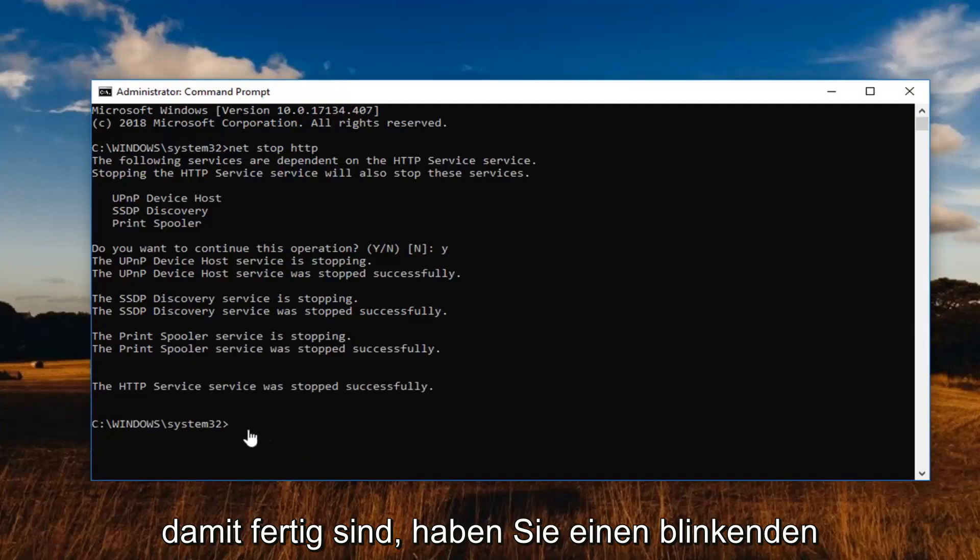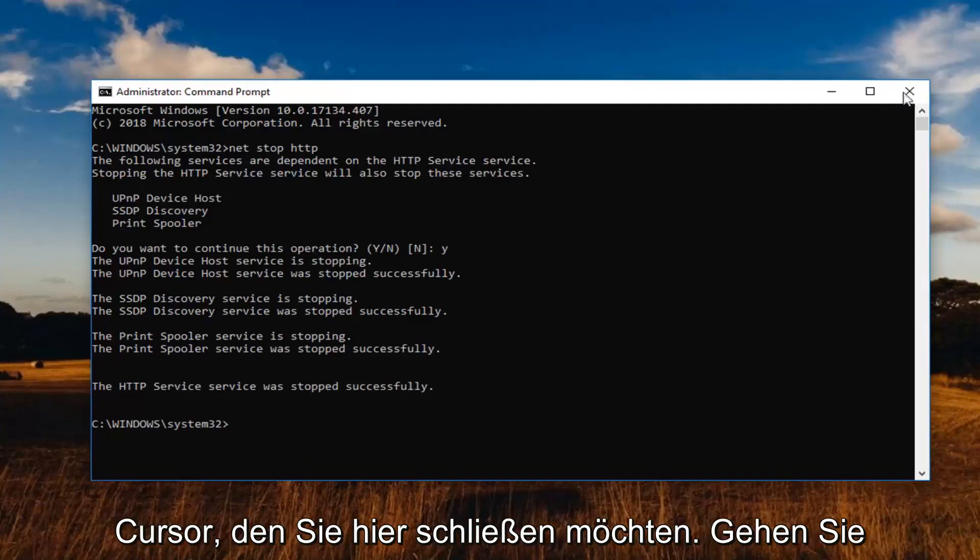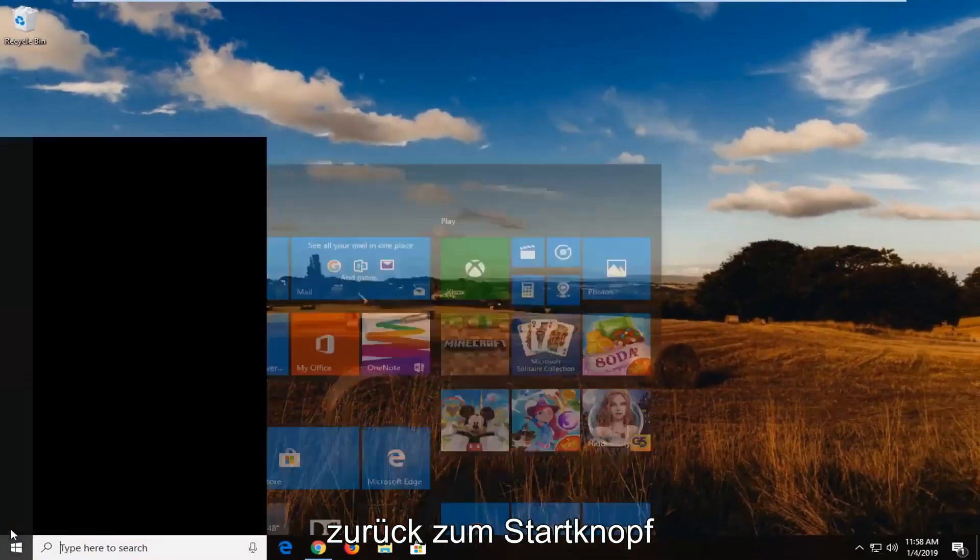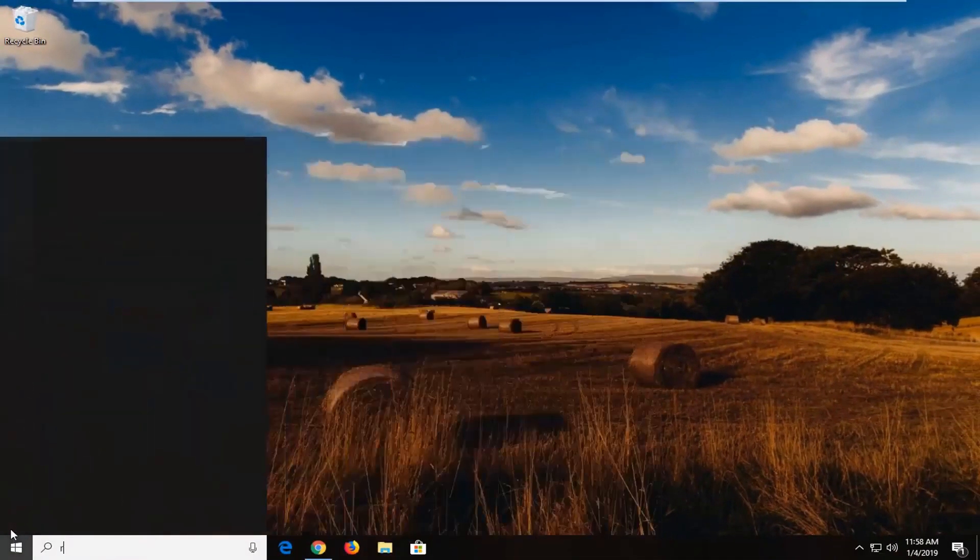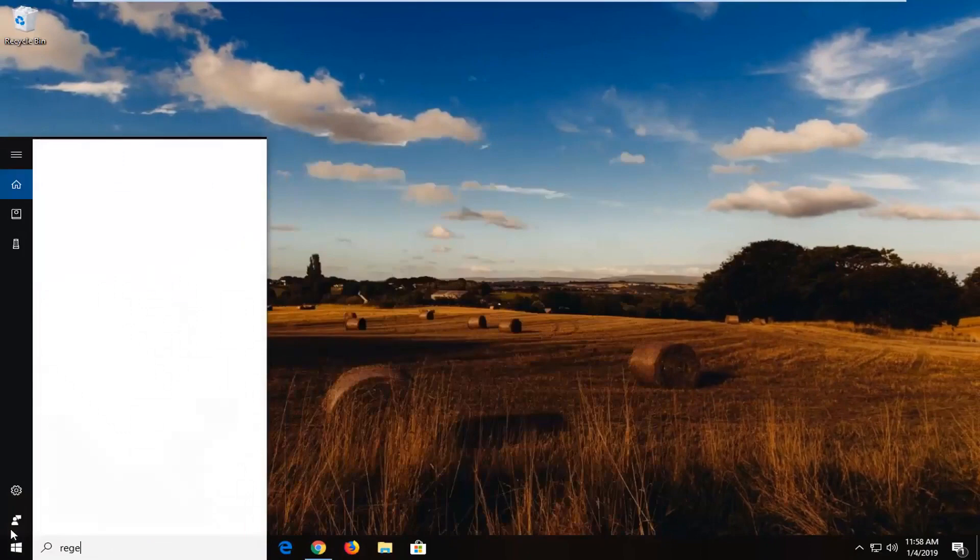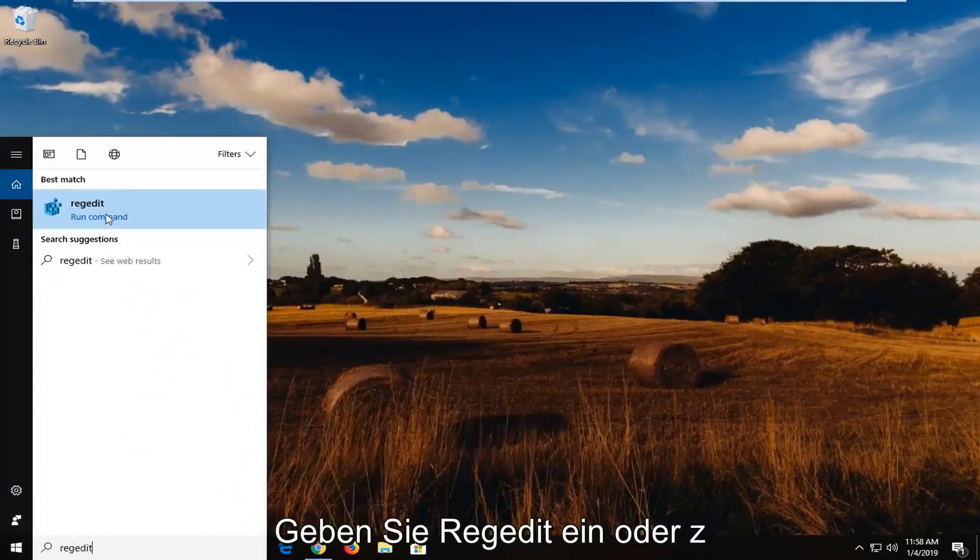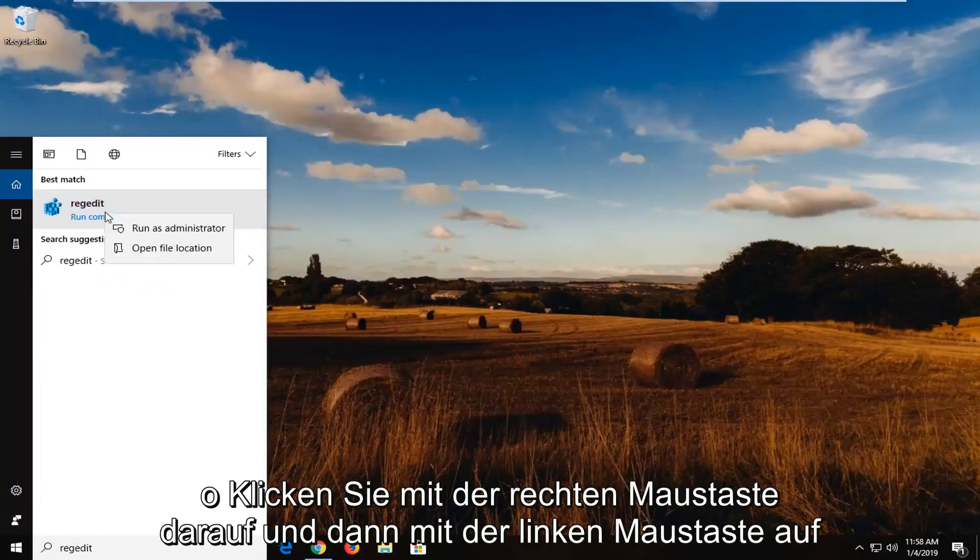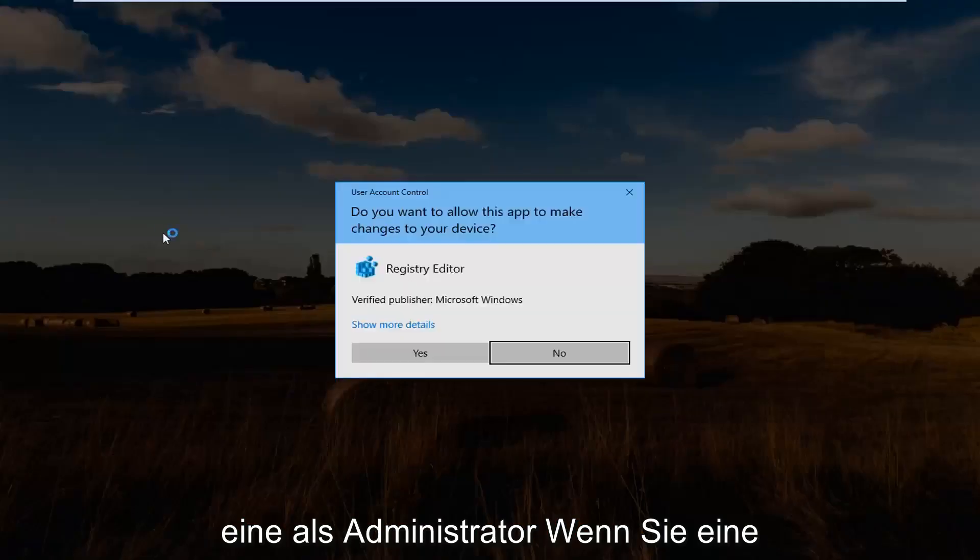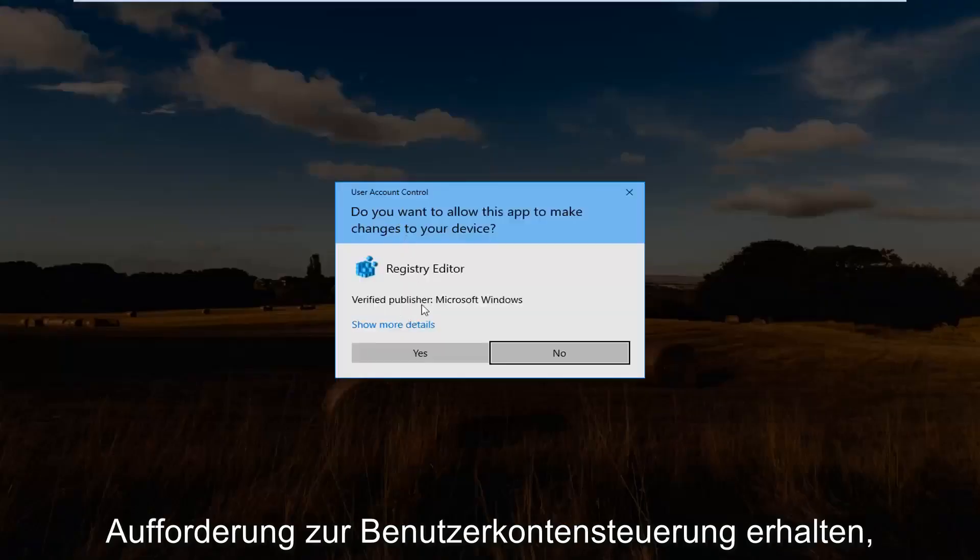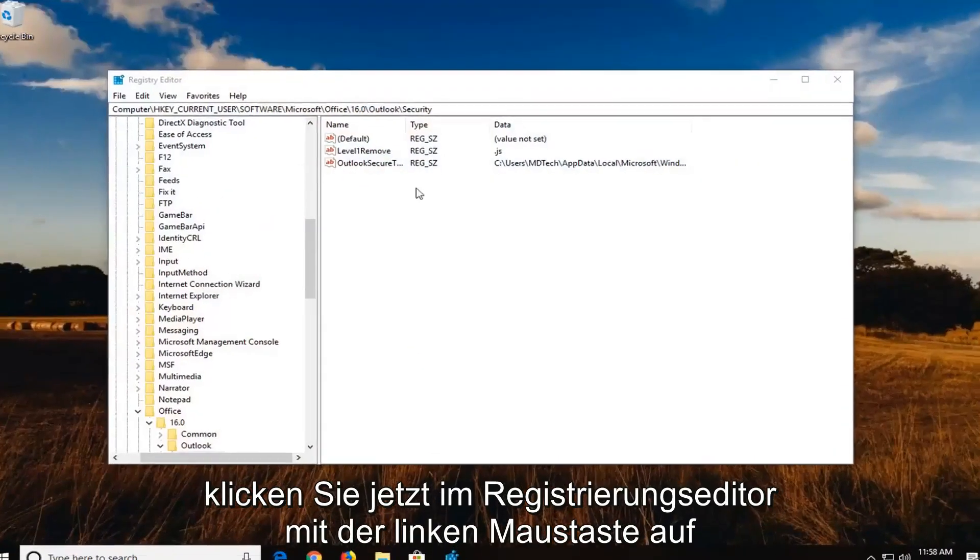So once that's done, you have a blinking cursor, you want to close out of here. Head back to the start button, type in regedit, R-E-G-E-D-I-T, best match should come back with regedit. You want to right click on it and then left click on Run as Administrator. If you receive a user account control prompt, you want to left click on Yes.